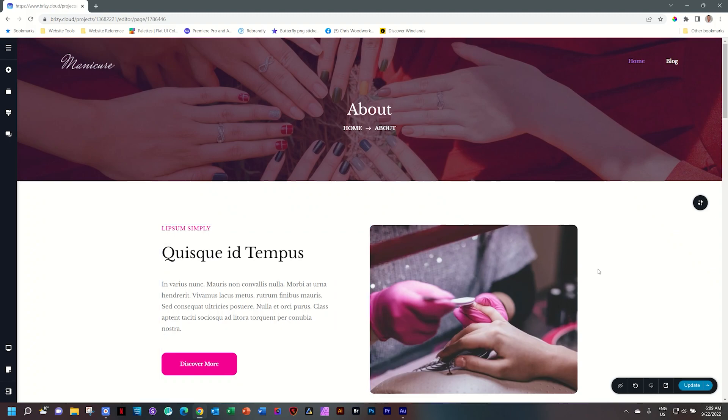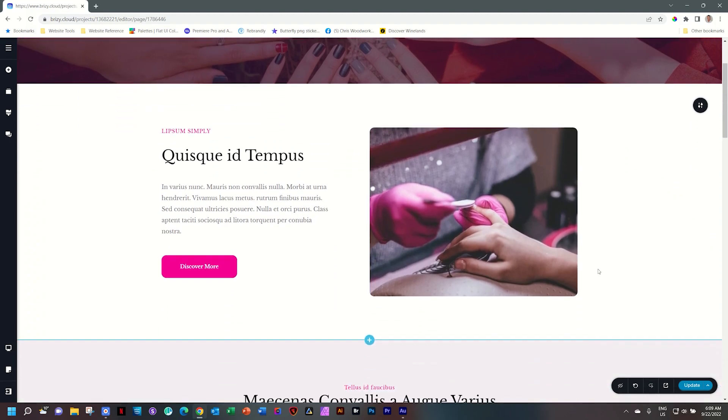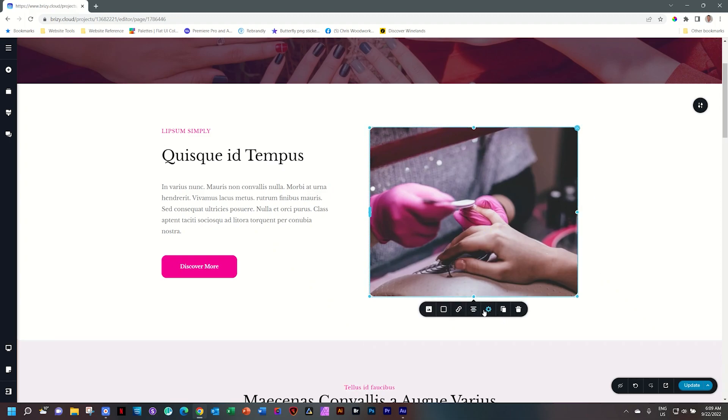If I want to add styling, for example padding or margins, then what we do is select the element and then from the options toolbar, select the cog that says settings.